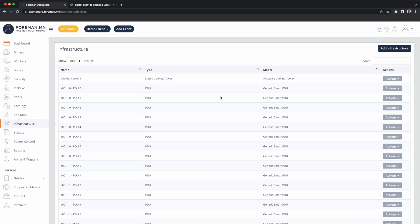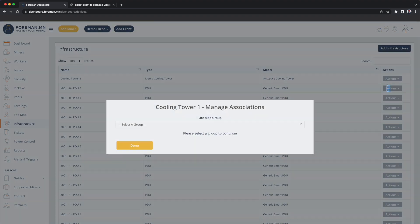Now that I have the device added, I can associate that to locations in the sitemap. So I'm going to go to Actions, Manage Associations. This is where we connect the device to locations in the map.